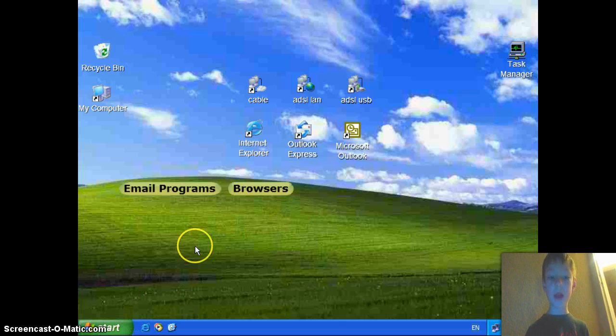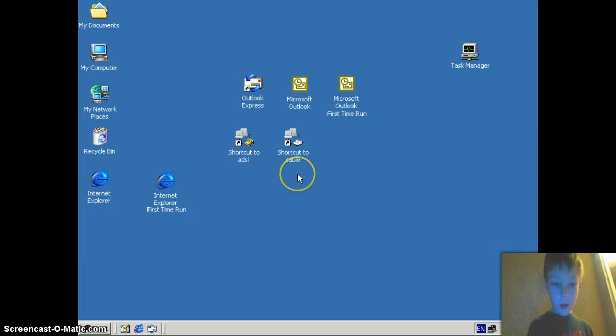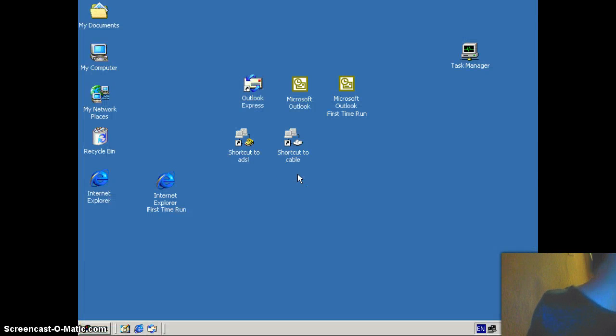I'll see you in Windows 2000 now. There we go. Windows 2000.